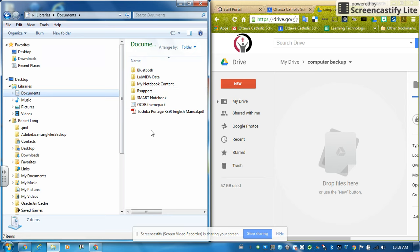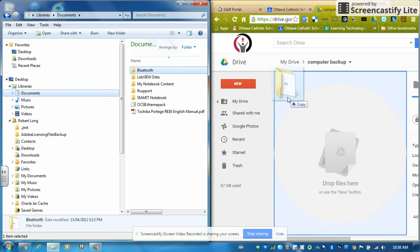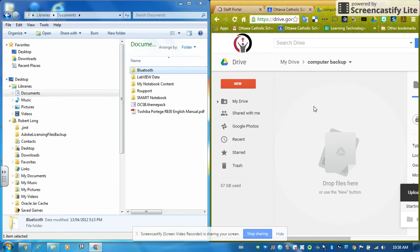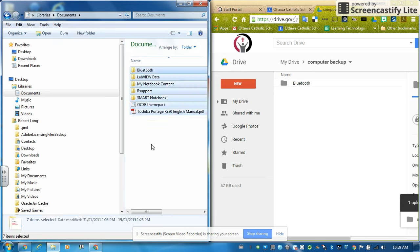It doesn't matter. I'm going to put my cursor over here on the right-hand side. There are a couple of ways I can select all my files, because I probably want to select them all. If you didn't, you could just choose one folder — if everything was in one folder, you could just take that folder and drag it over. But I'm going to take the rest of these. I'm going to go Control+A — that's one way to select them all — or I could drag over them like this and select whatever I want.